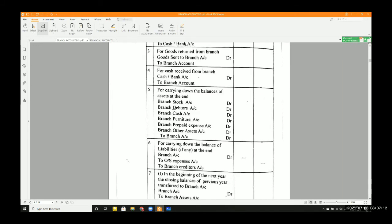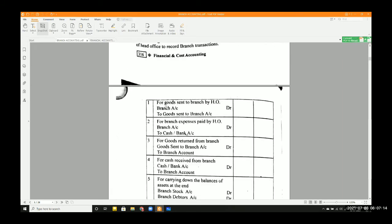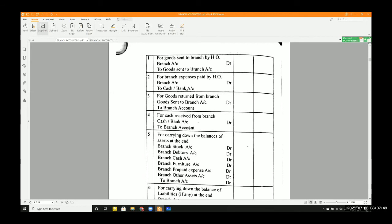For journal entries — for goods sent to branch by head office: Branch account is debited, as branch is the receiver. Since it's a nominal account, anything received by the branch is debited to branch account, and anything coming back from the branch is credited to branch account. For expenses paid, branch account is debited and cash account is credited. For goods returned by branch, goods sent to branch account is debited and branch account is credited.